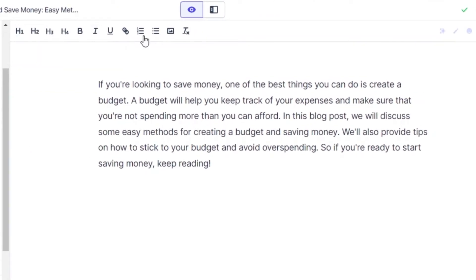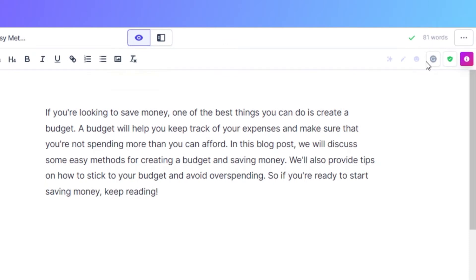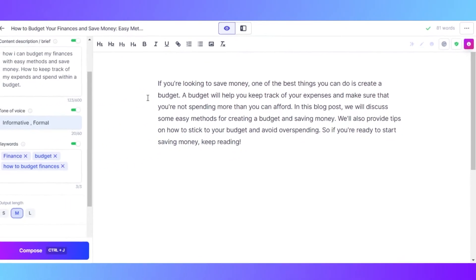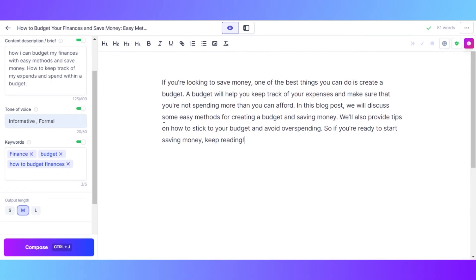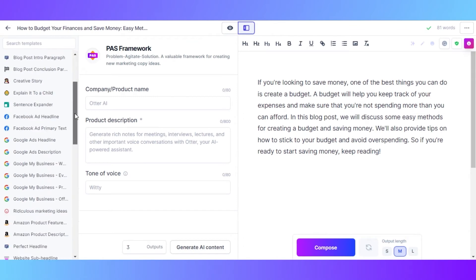I can then click on compose to generate more content. We also have basic tools here such as bold, headers, italic, a link, image, and reset styles. We also have rephrase, fix grammar, explain it to a fifth grader, and plagiarism check right here. We have 81 words and an intro paragraph ready. I can go ahead and use Jasper commands to add more content, or I can go to power mode to use different templates.